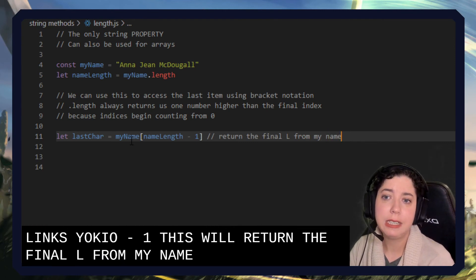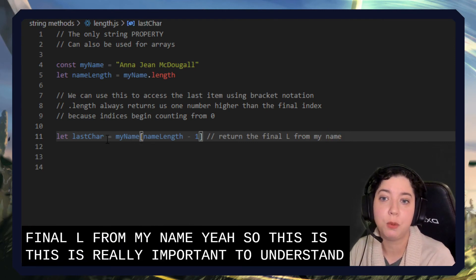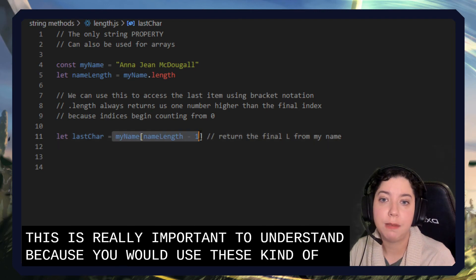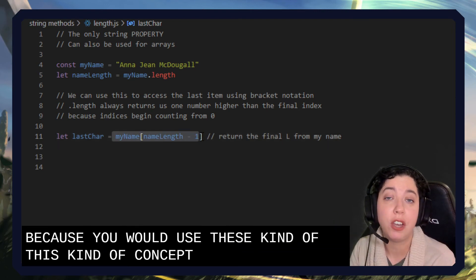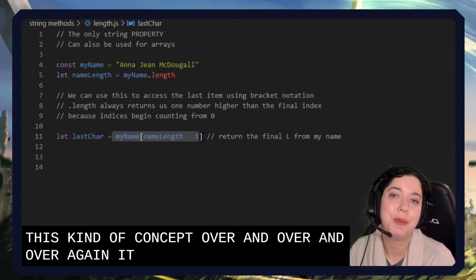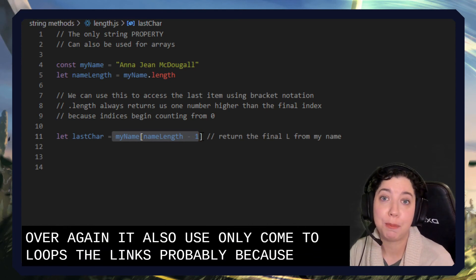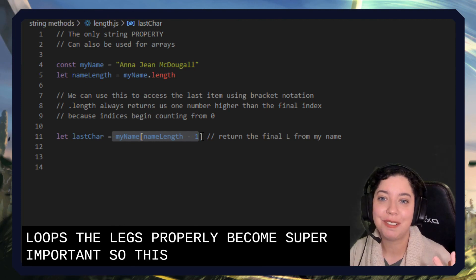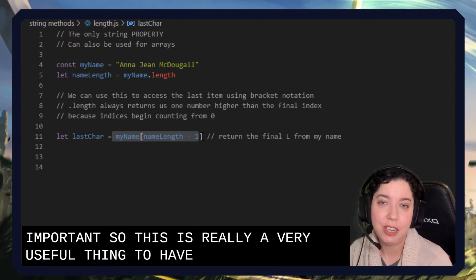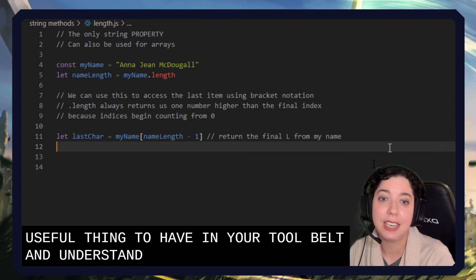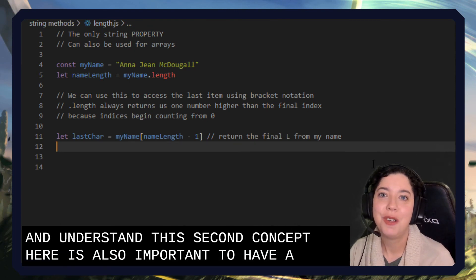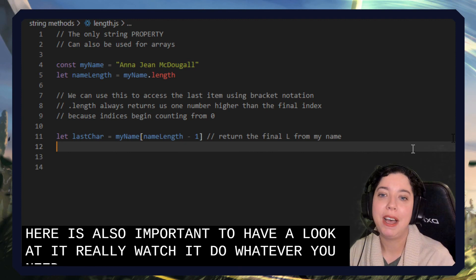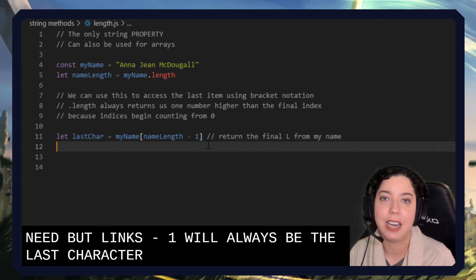So this is really important to understand because you will use this kind of concept over and over and over again. You'll also use it when we come to loops, the length property becomes super important. So this is really a very useful thing to have in your tool belt and to understand this second concept here is also important. So have a look at it, rewatch it, do whatever you need, but length minus one will always be the last character or the last item in a list.